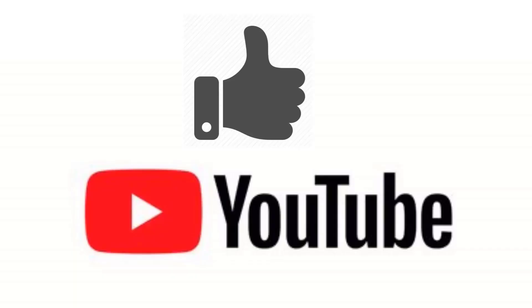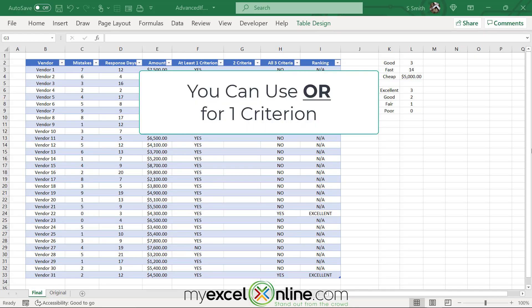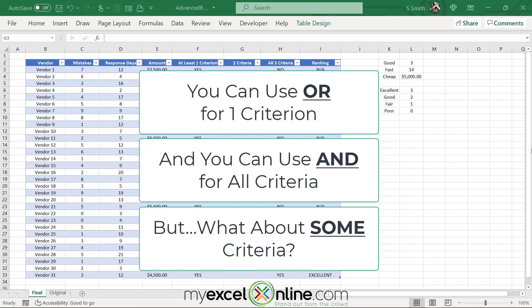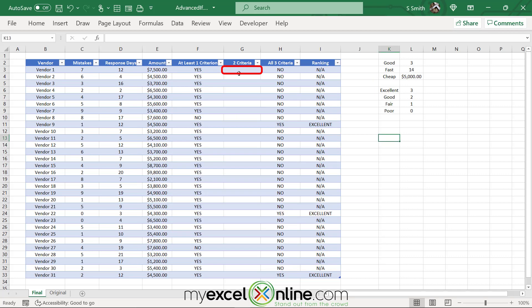If you are liking this video, please give us a thumbs up and subscribe to get notifications of our new weekly Excel tips. Now, the at-least-one criterion is relatively simple because I can just use the OR function, and all three criteria is simple because I can just use the AND operator inside the IF statement. But what about two criteria?